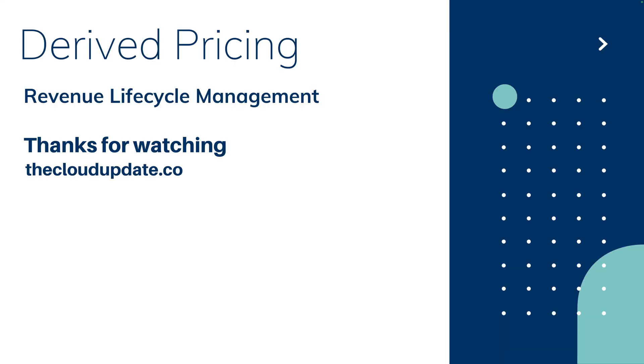This was derived pricing in revenue lifecycle management. Thanks for watching. Please subscribe and hit the notification bell.